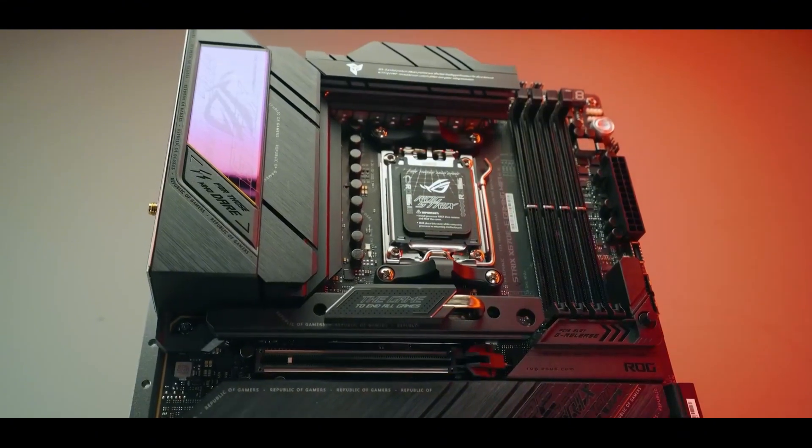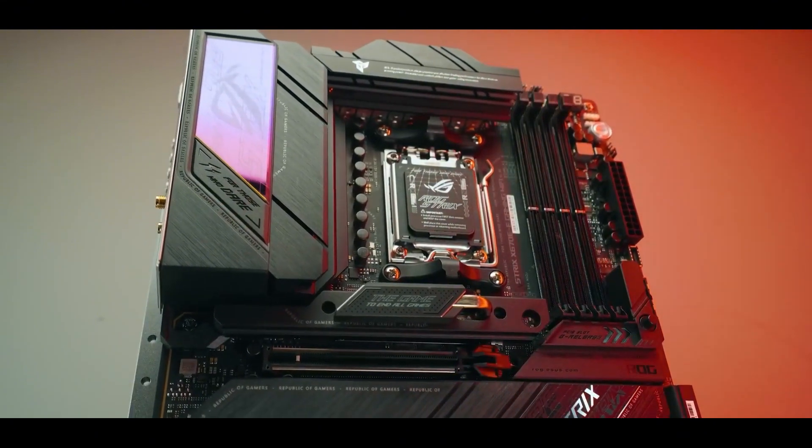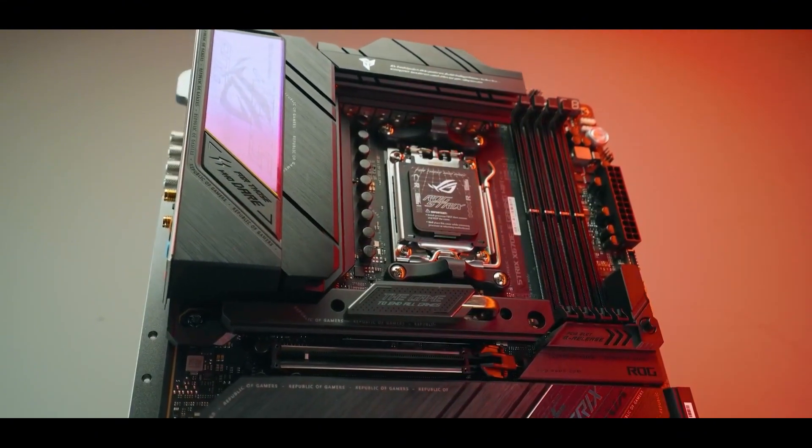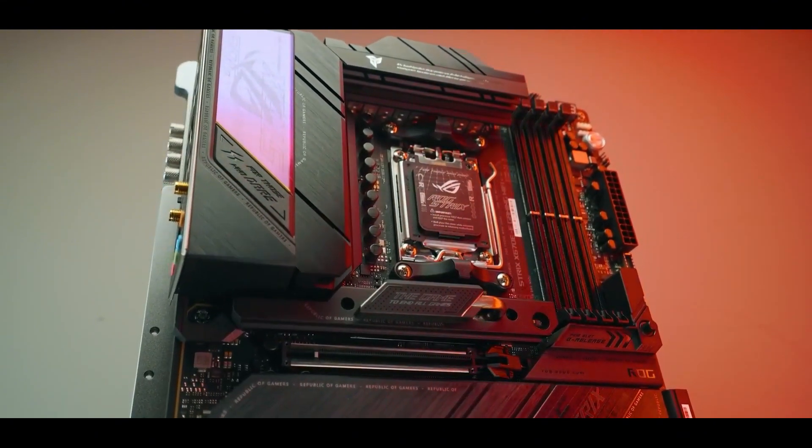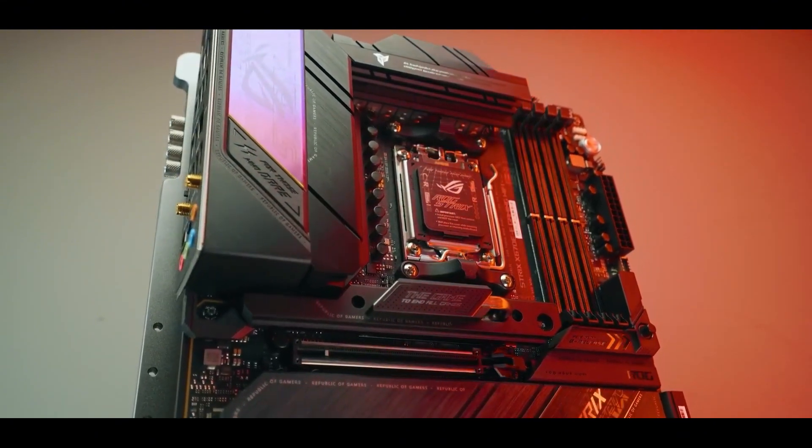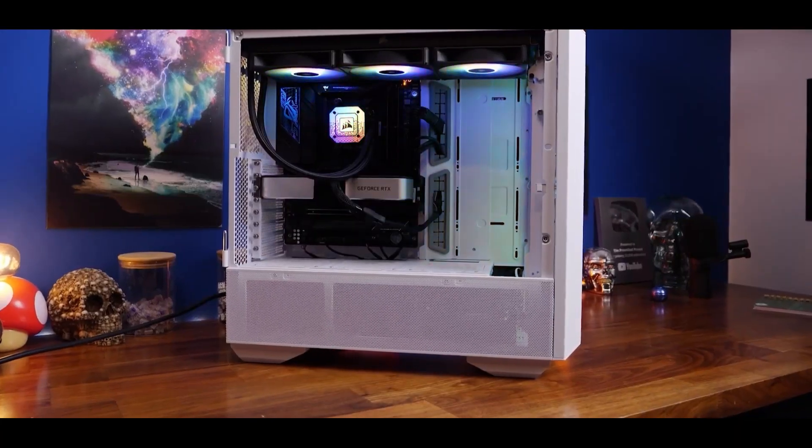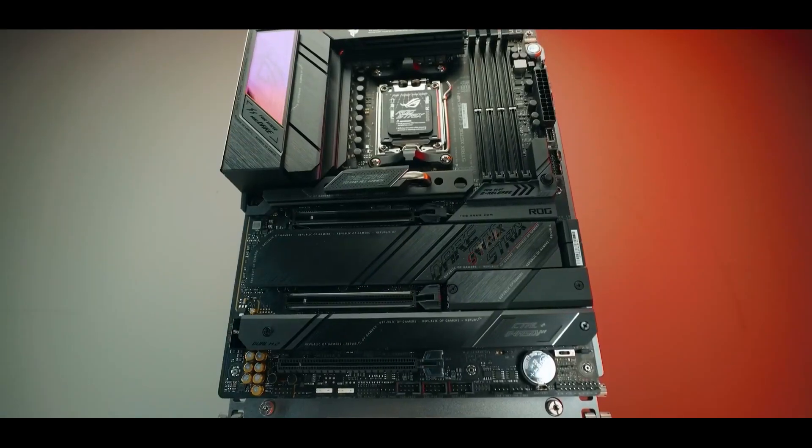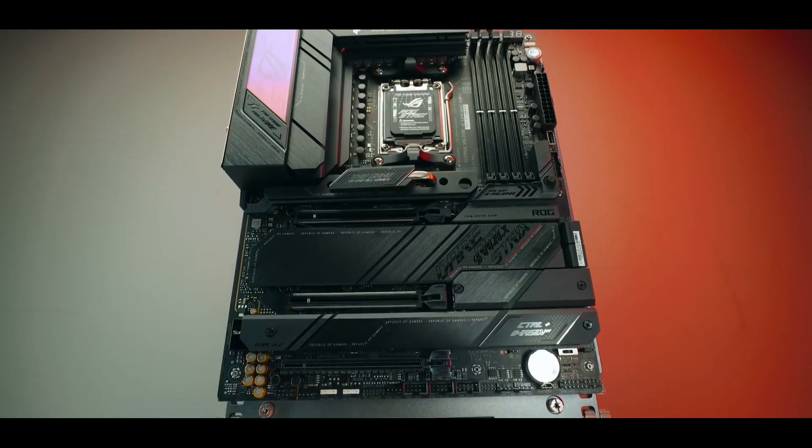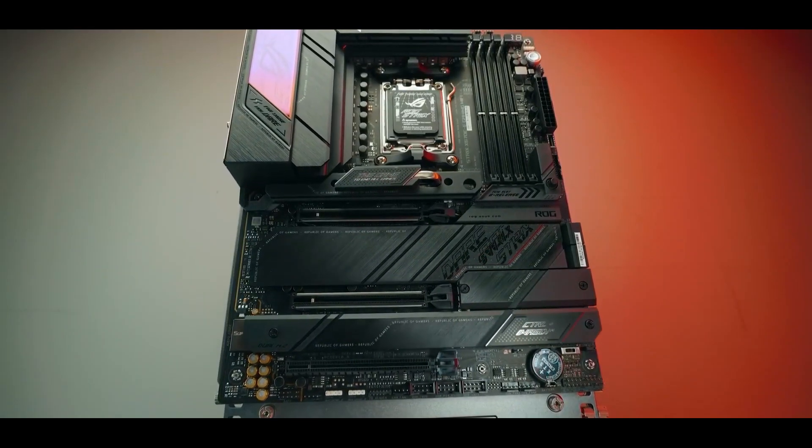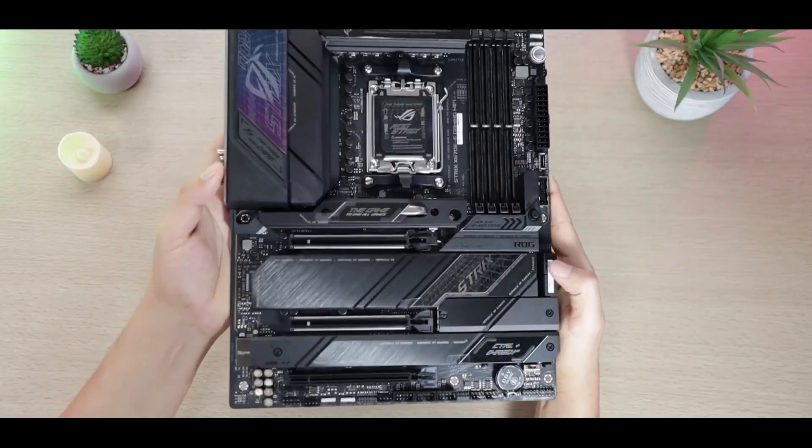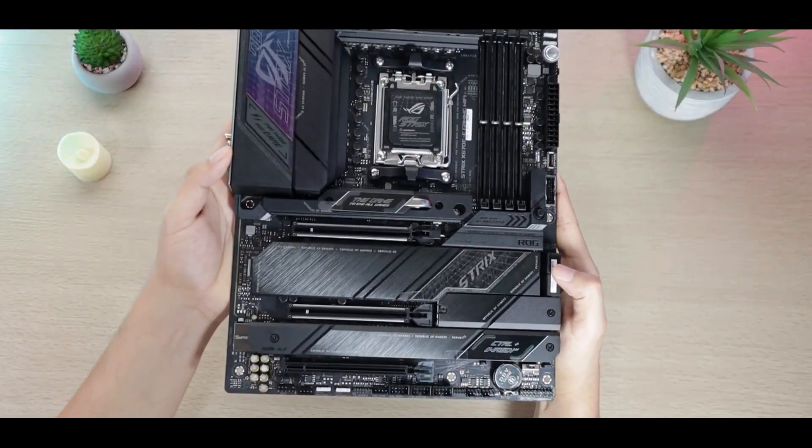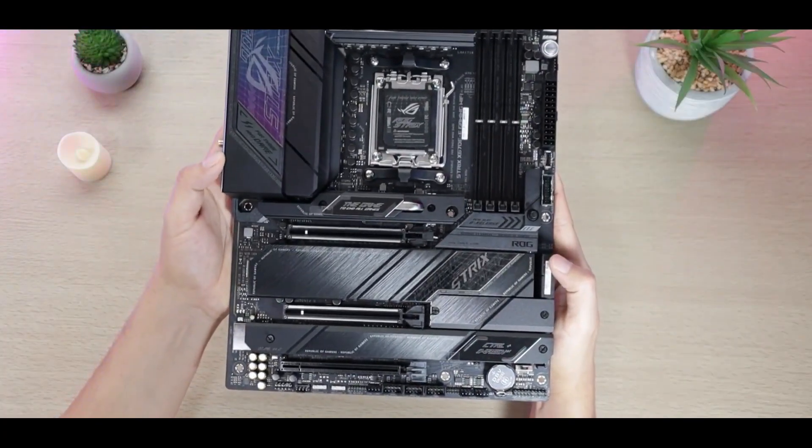So, when you put it all together, the Asus ROG Strix X670EE Gaming really stands out as the top dog. It's got the performance, the features, and even the looks to make it a truly exceptional centerpiece for your high-end Ryzen build.